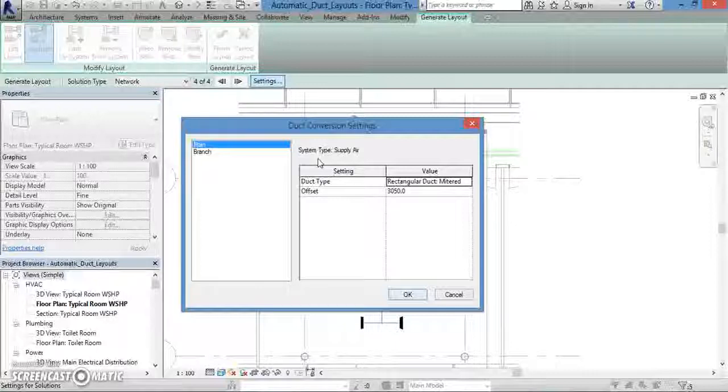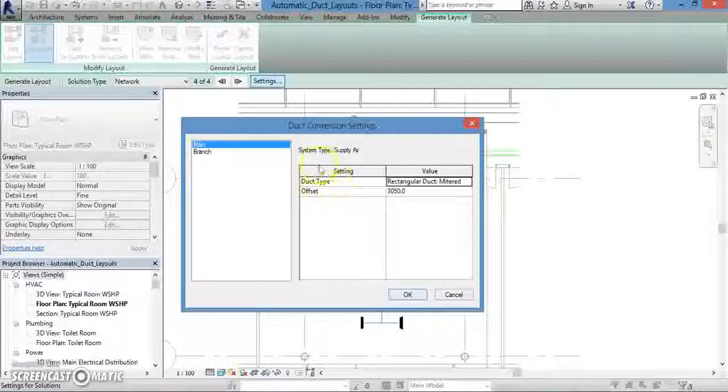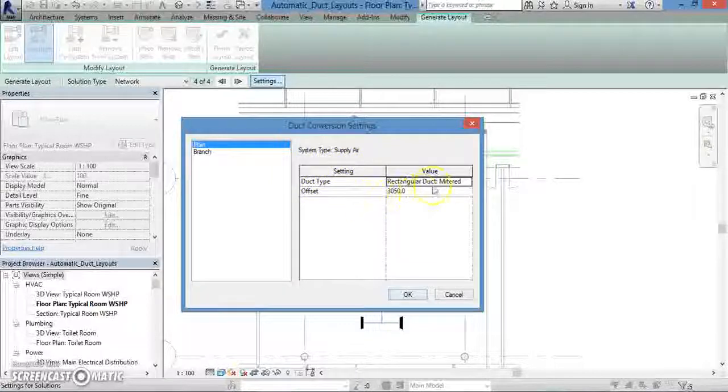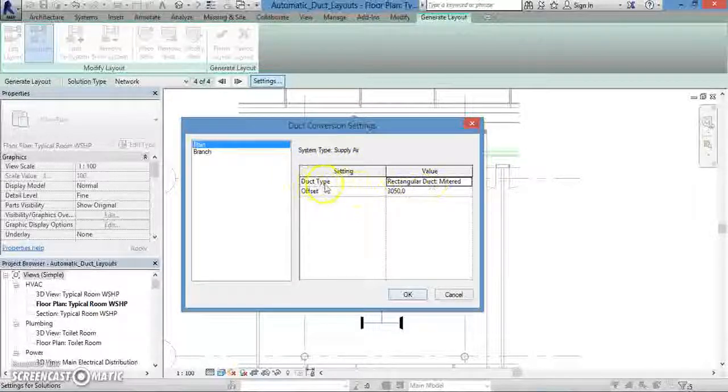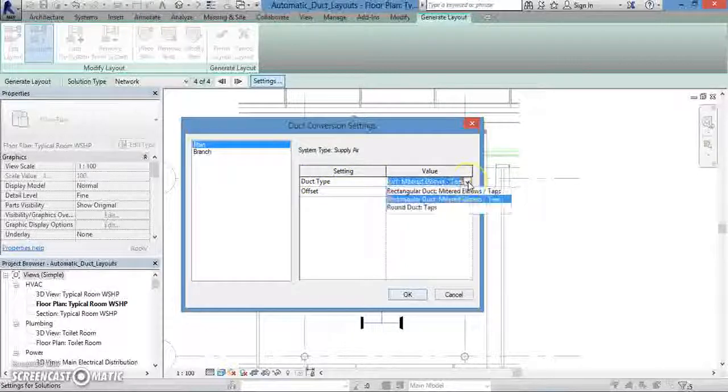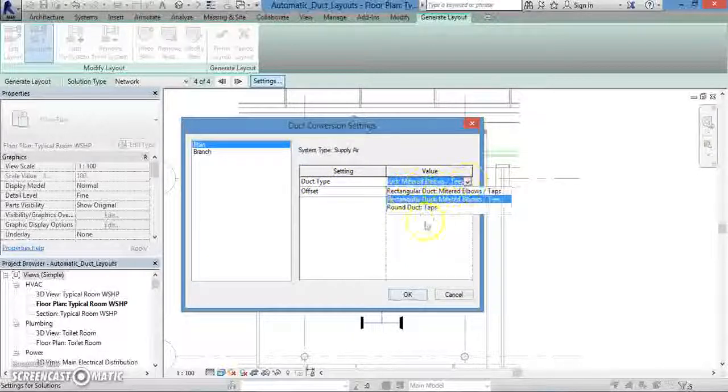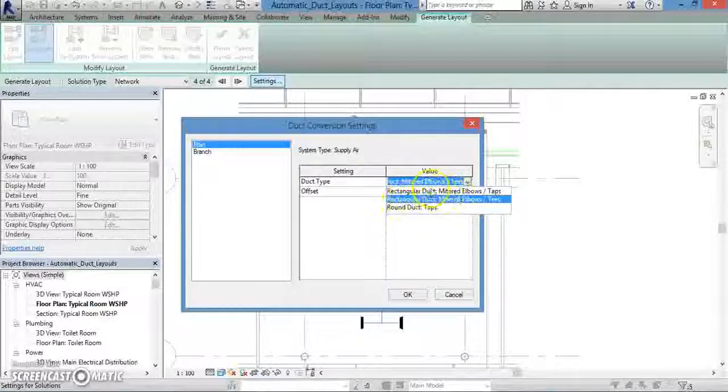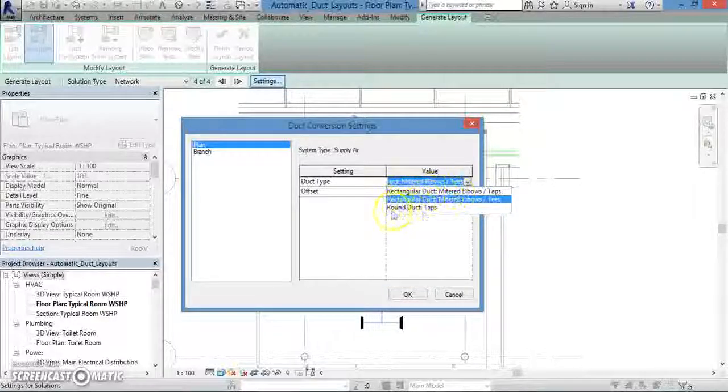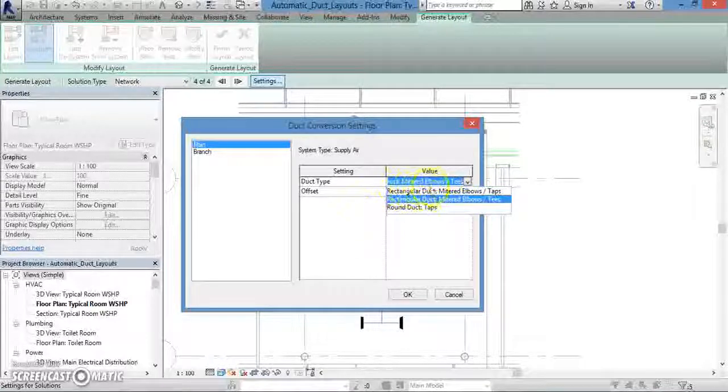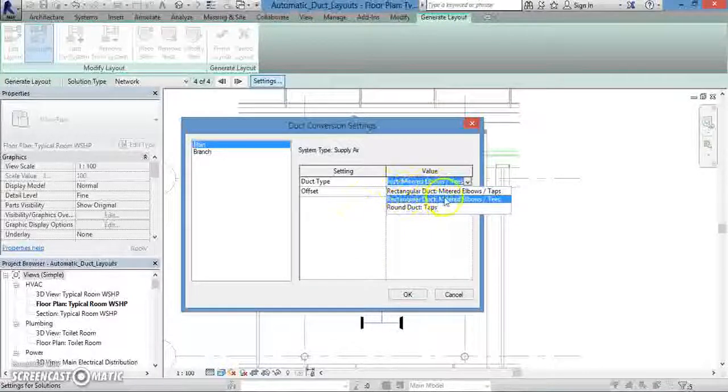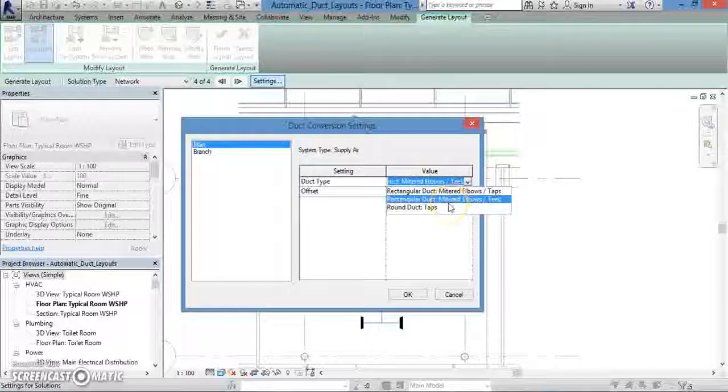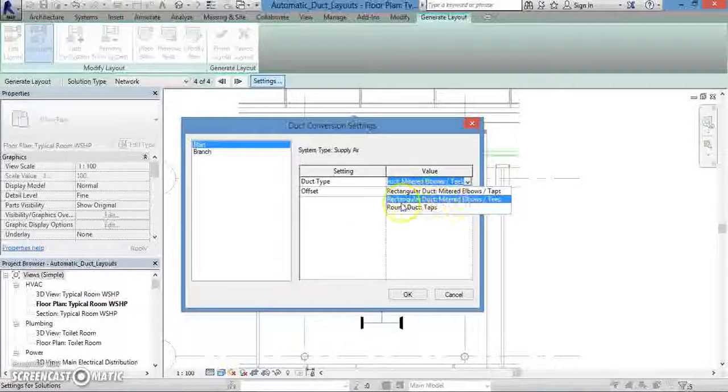You have the option of changing some of the parameters that are listed. For instance, if you click on the value option next to duct type, you can choose what type of duct you want to have put in. You can choose from two types of rectangular ducts—one with mitered elbows taps, the other with mitered elbows tees—or you can also choose round ducts.